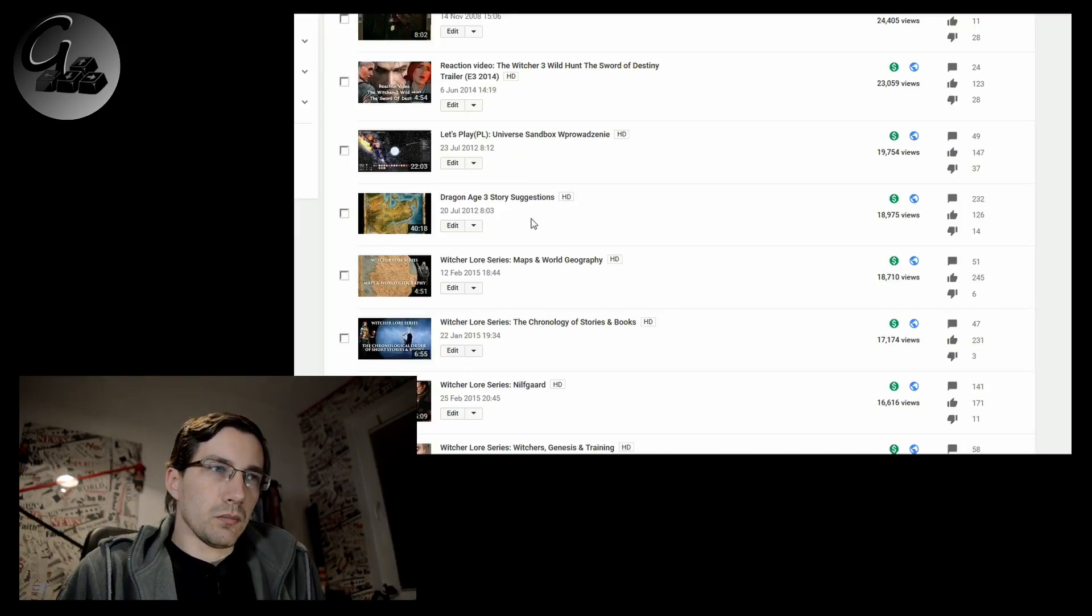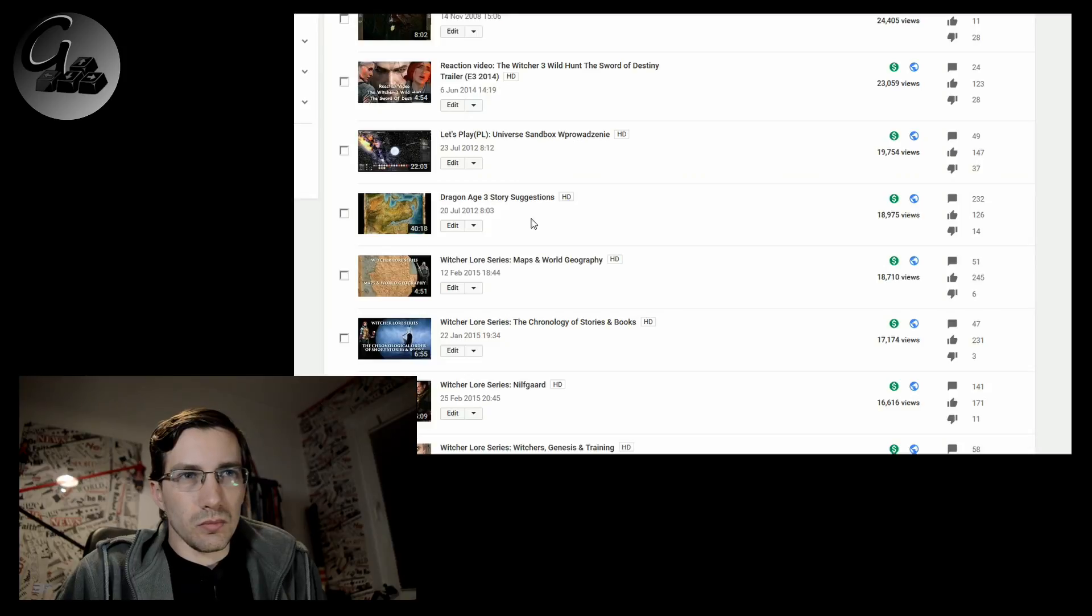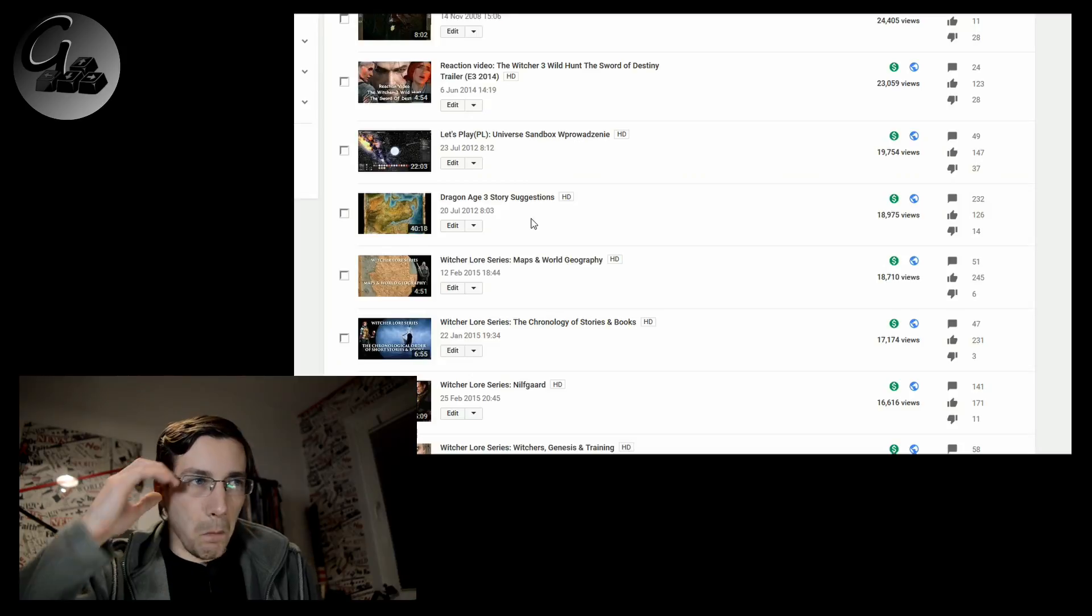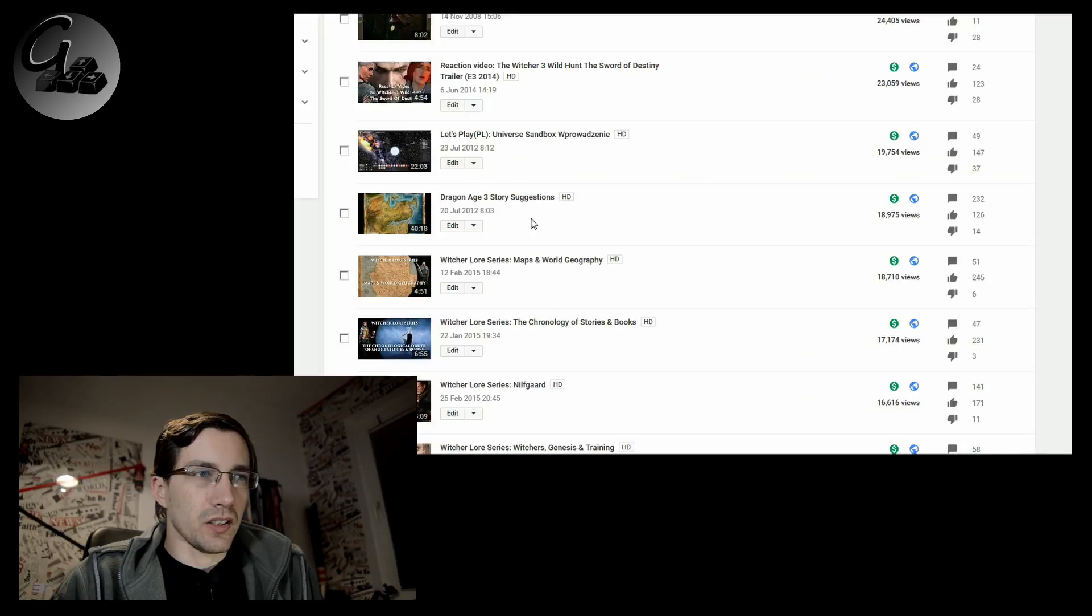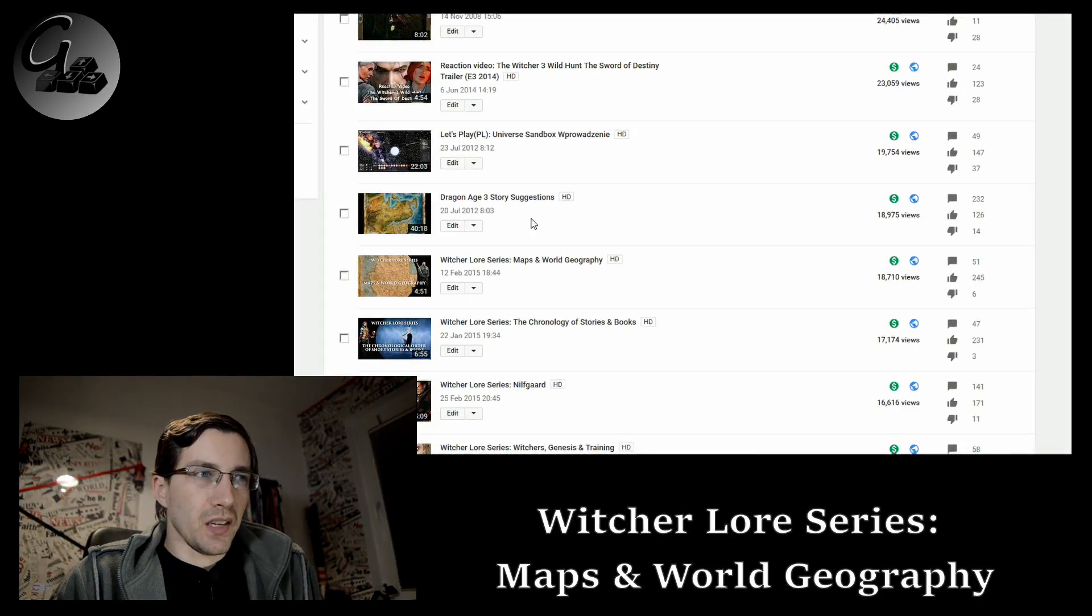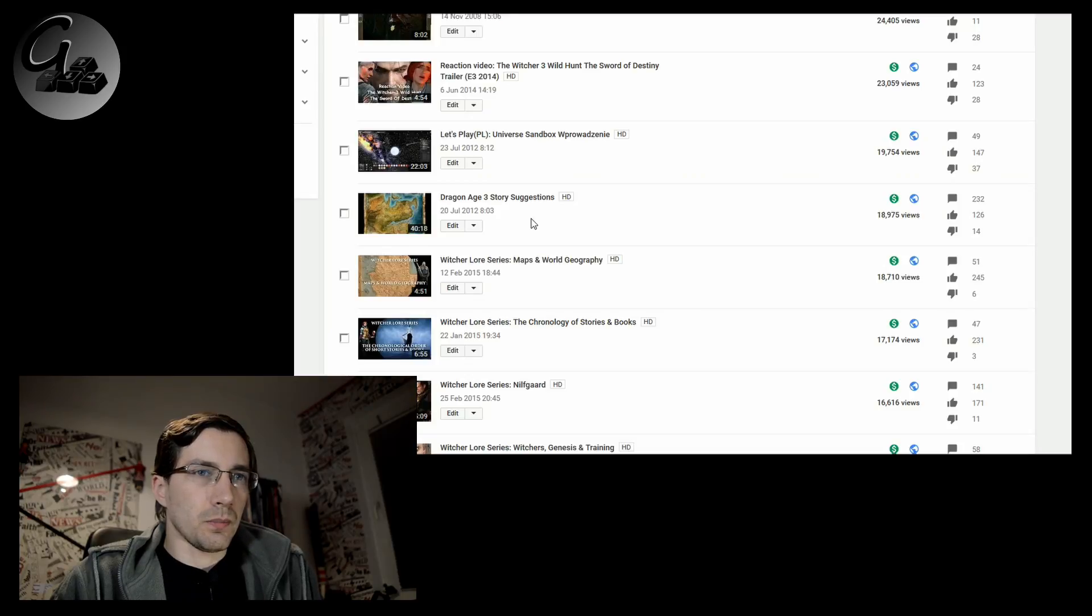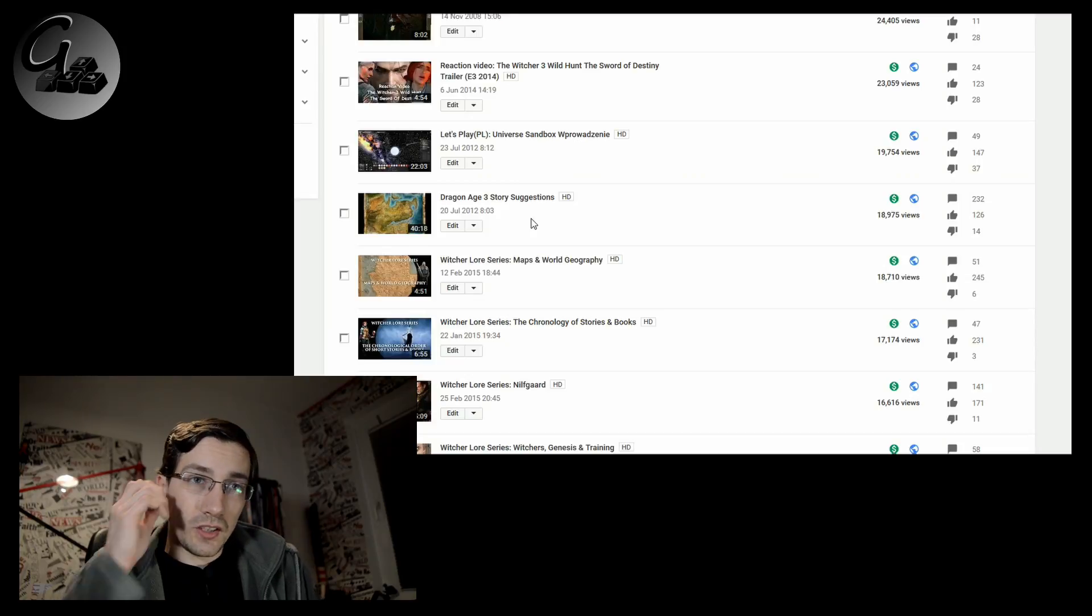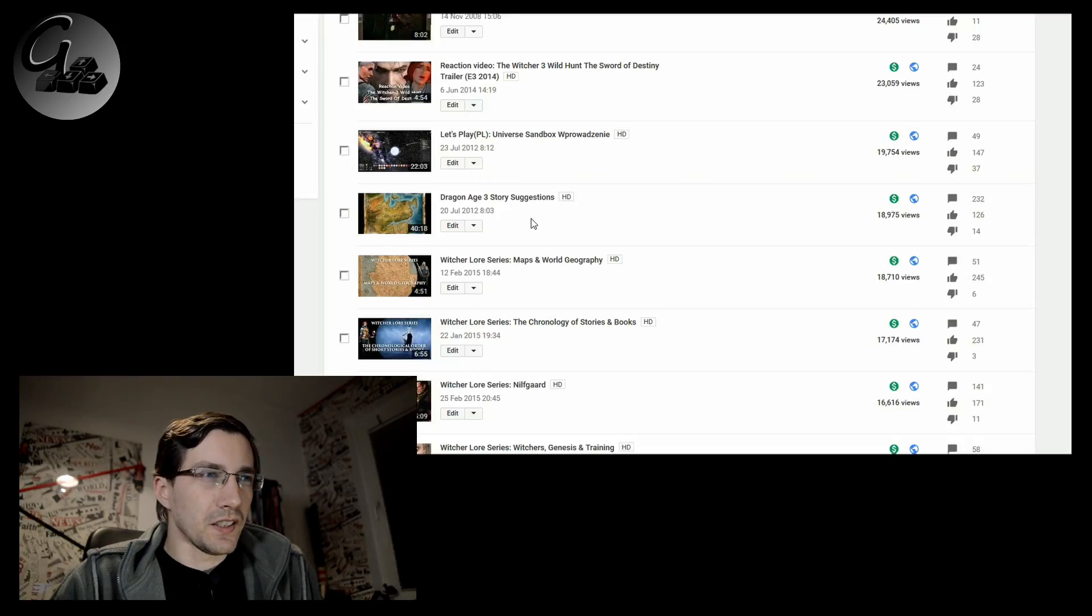The main, it's a 40 minutes video, it's a very long one. And it has like, yeah, 200 comments. For me, that's, that's like, blows my mind.